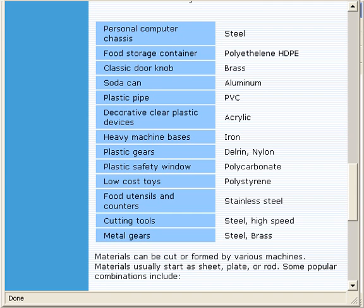Low-cost toys, polystyrene. Food utensils and counters are frequently made from stainless steel. Metal gears can be made of steel or brass.